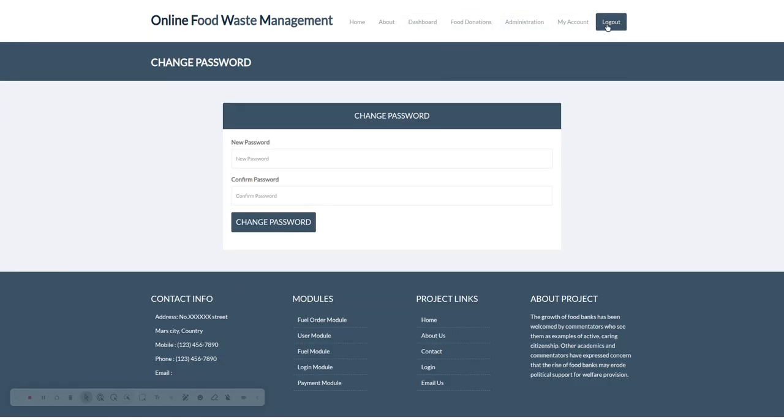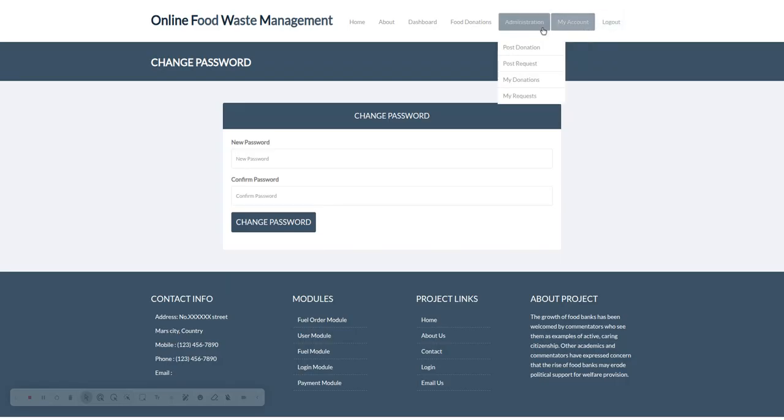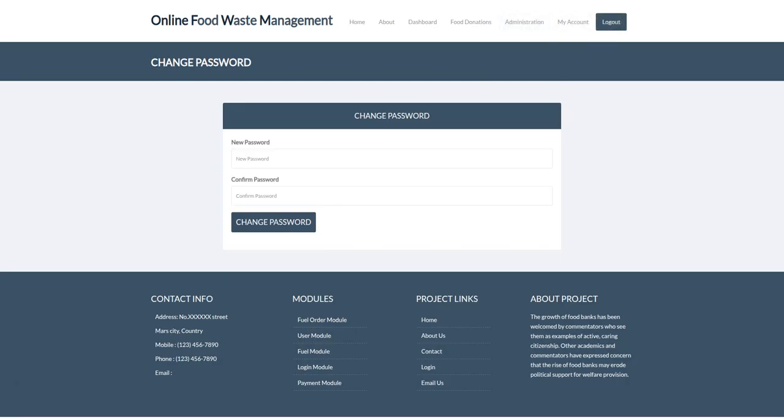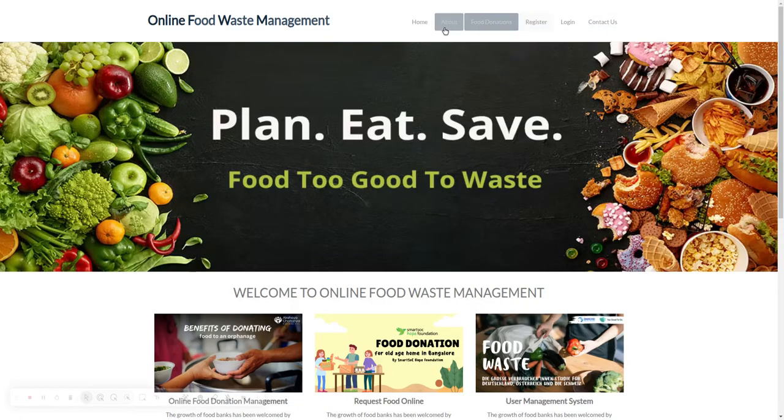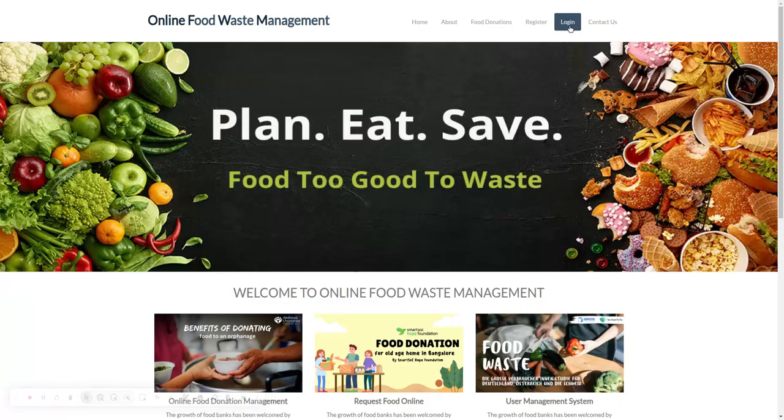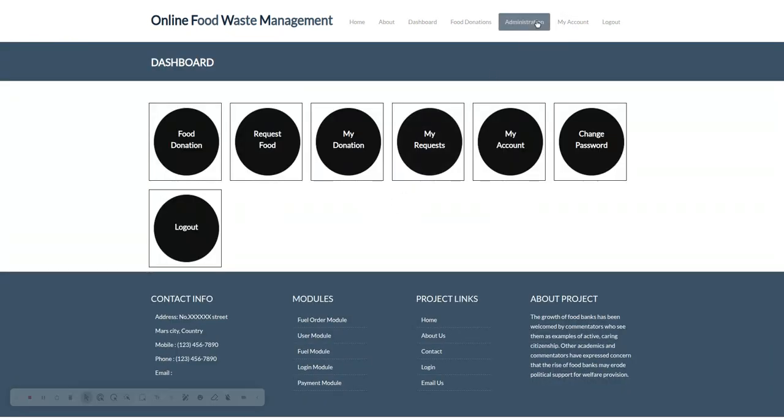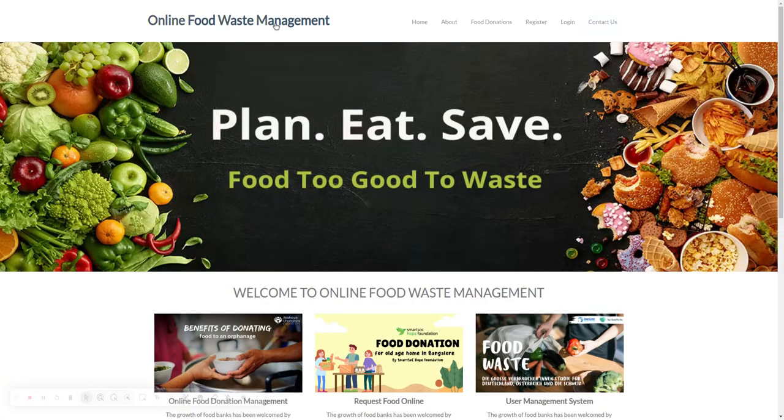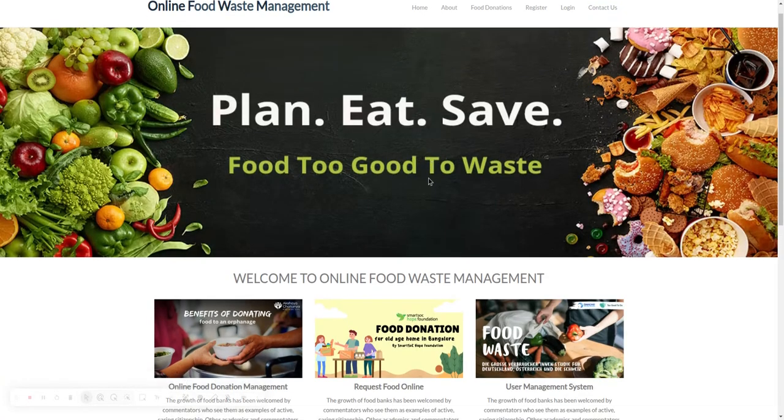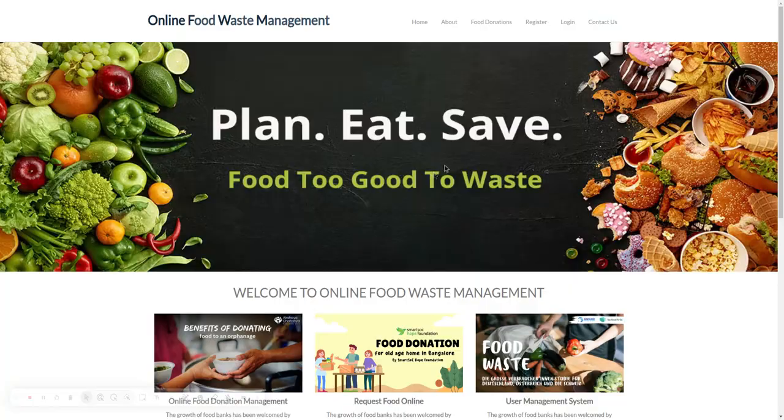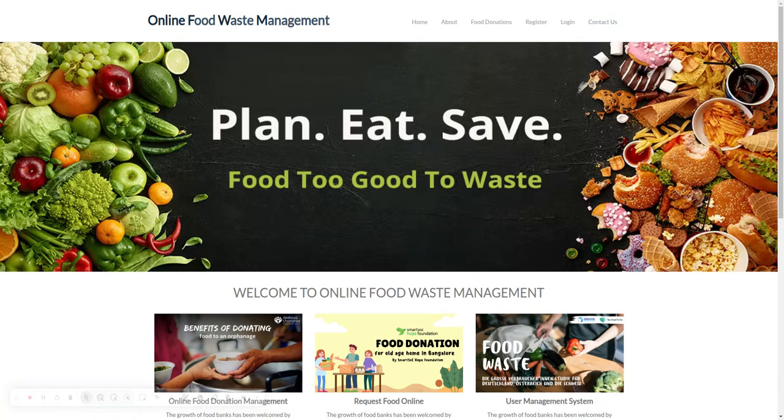You can see the menu has been changed because it's coming according to the session. If I log in, the menu changes because it's coming from the session. All these features we have developed inside this project, which is titled Online Food Waste Management System.